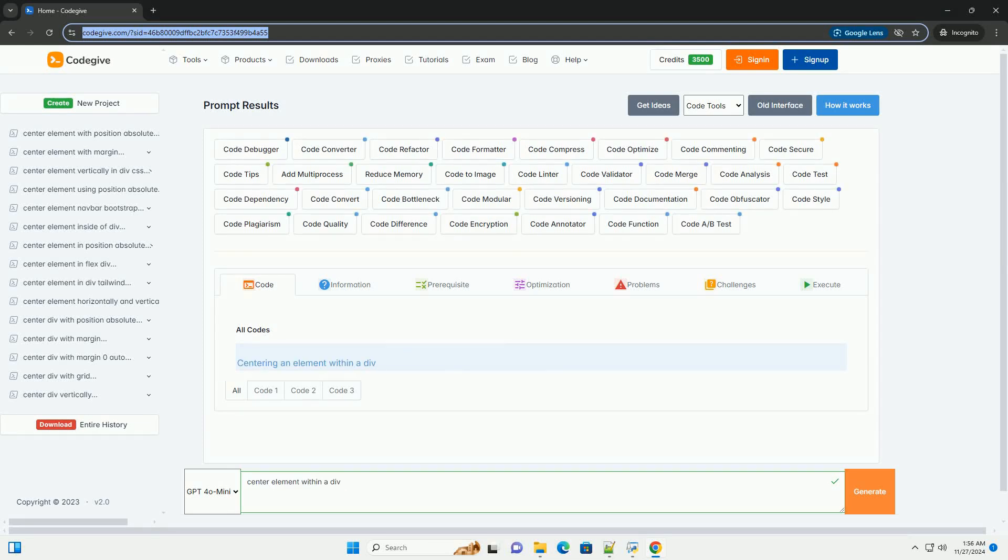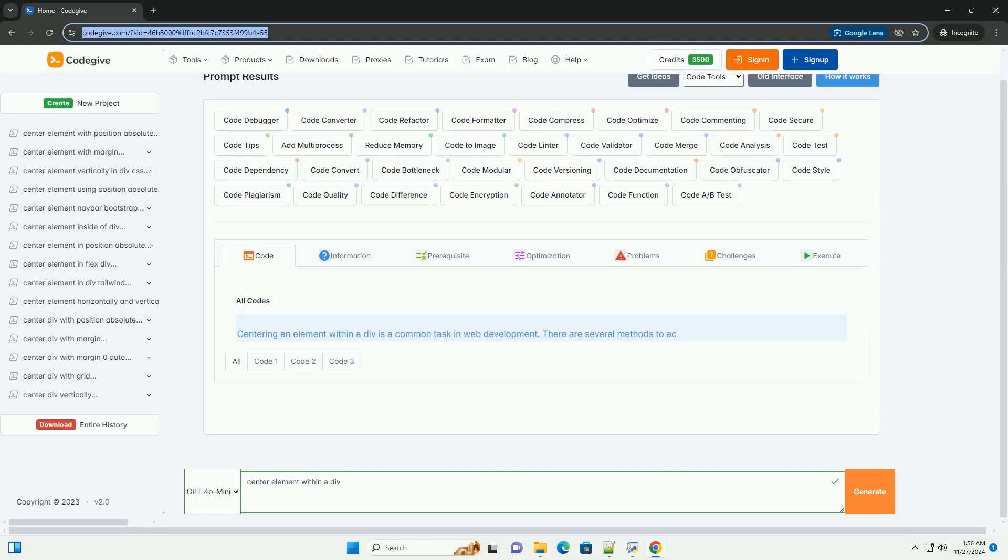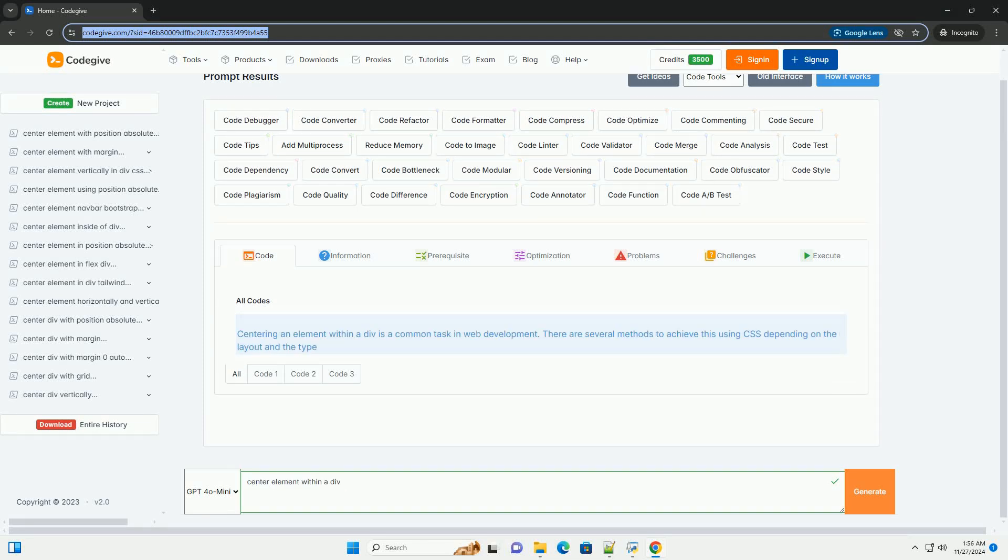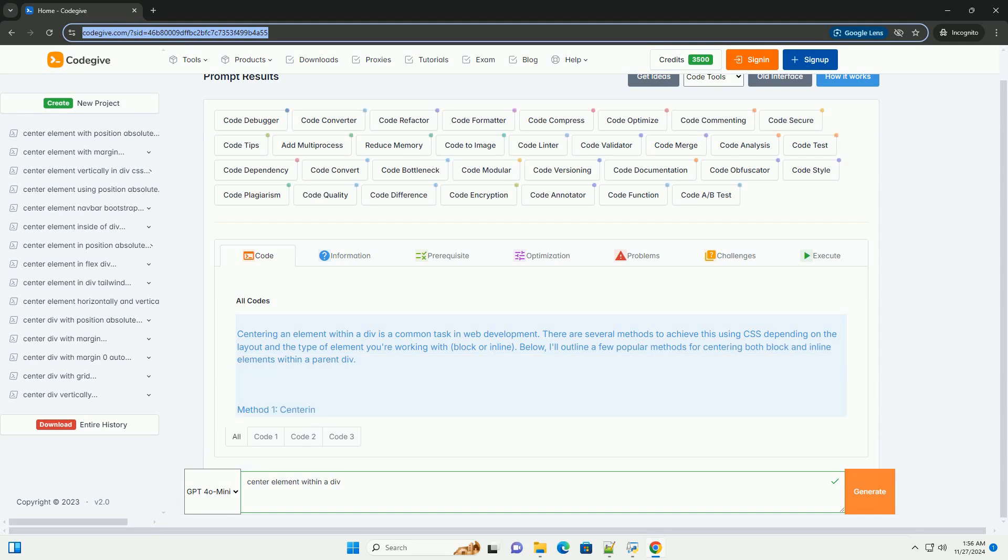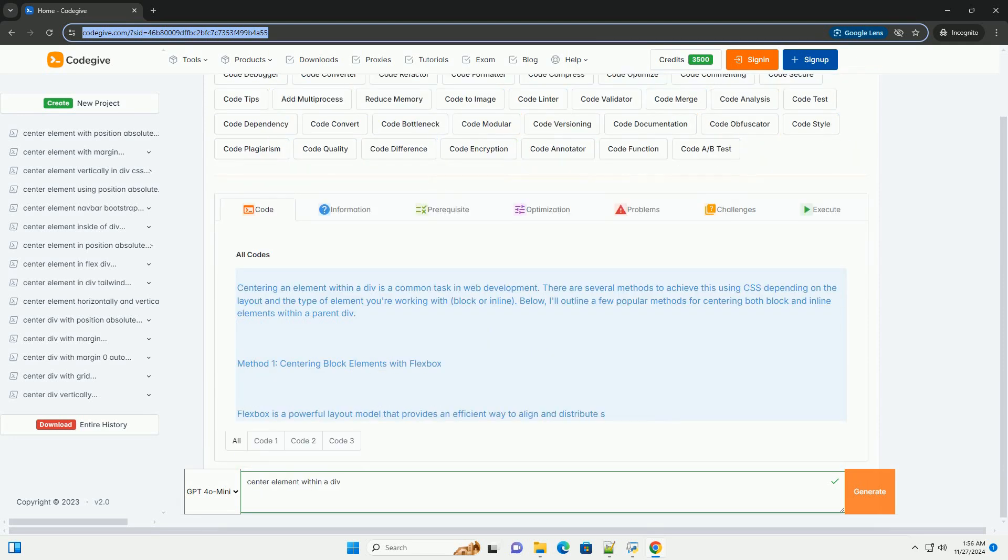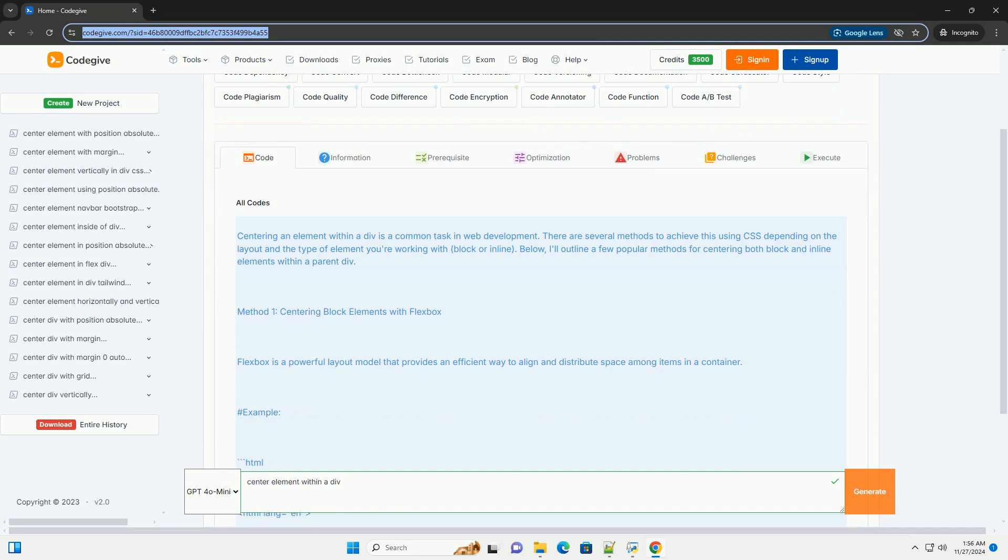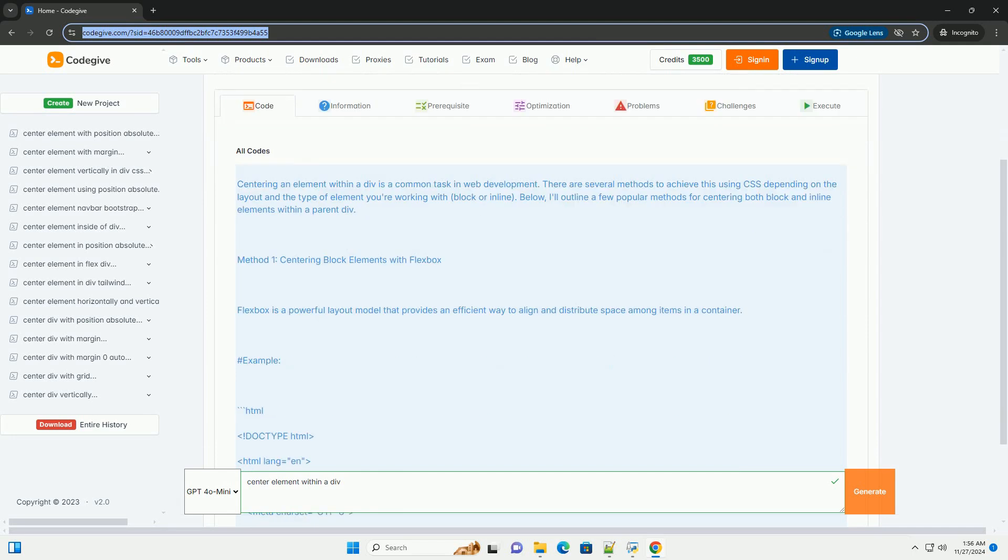Download this code and get free GPT-40 from CodeGive.com, link in the description below. Centering an element within a DIV is a common task in web development.